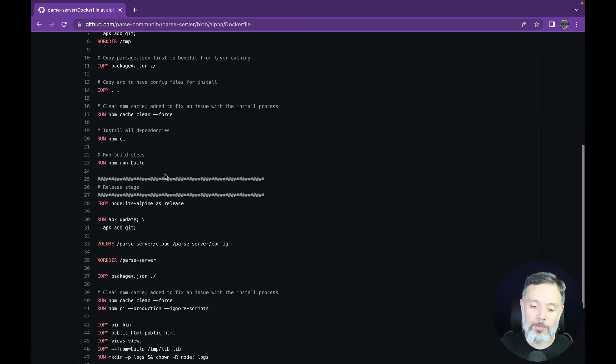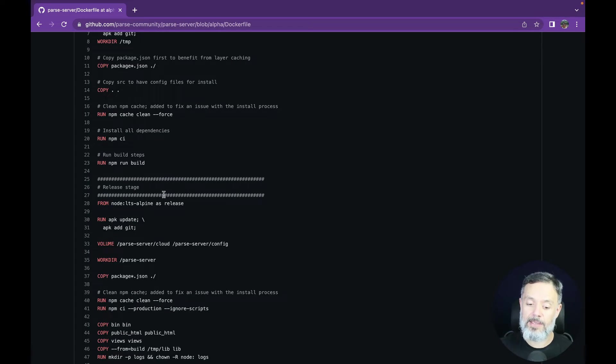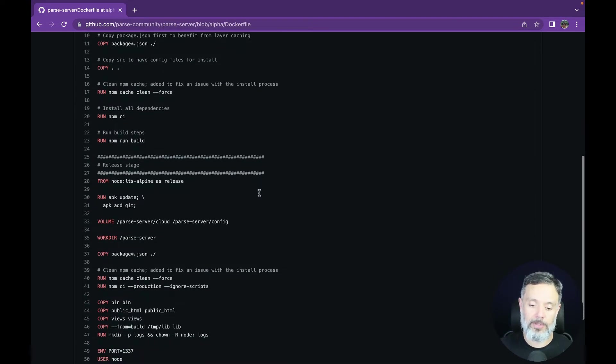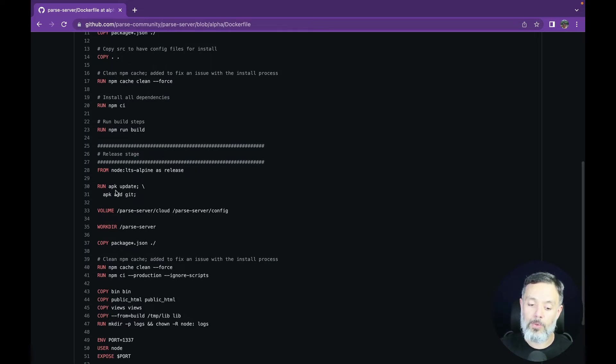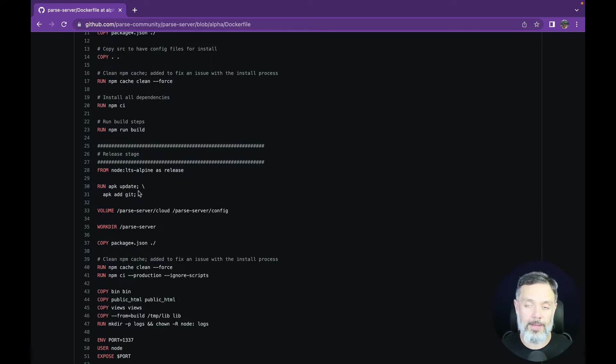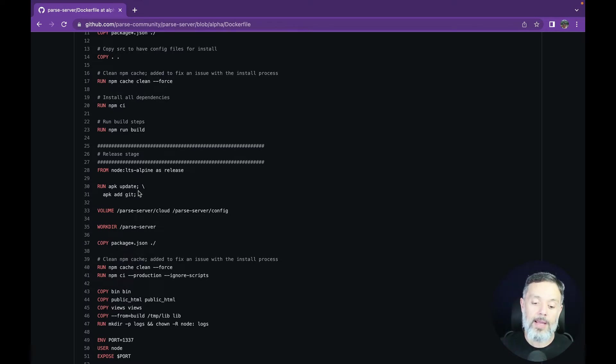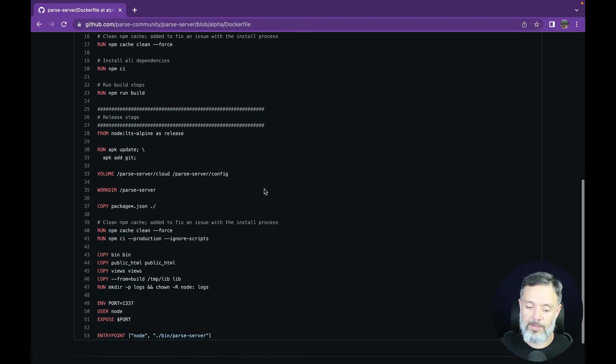Then it will start the release stage of our container based on the exact same distribution container, which is Node LTS Alpine. Once again, it will run apk update to update all the components of that distro, and then add git to the distro.